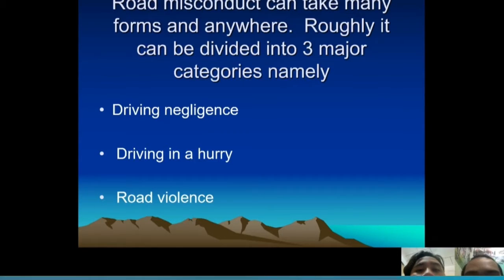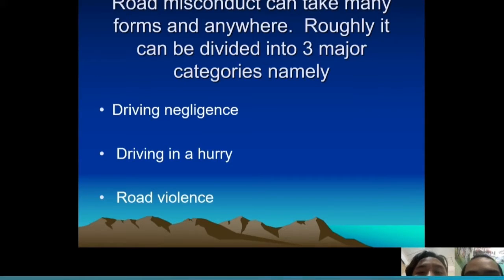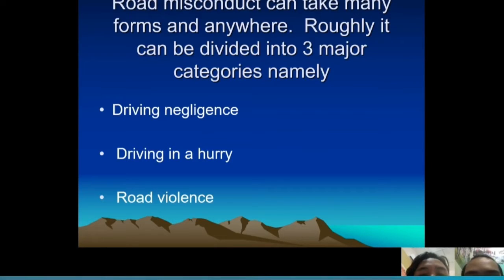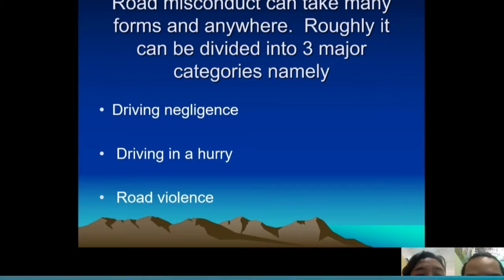Road accidents can take many forms and happen anywhere. They can be divided into three major categories: first, reckless driving; second, driving in a hurry; and third, road violence.